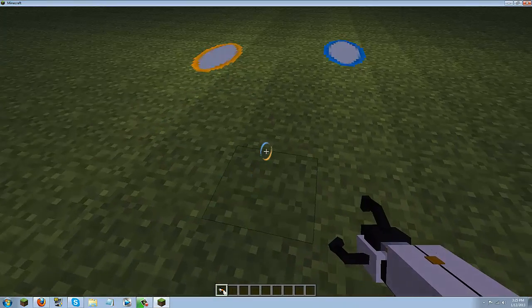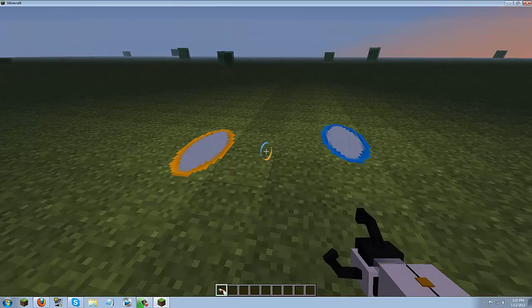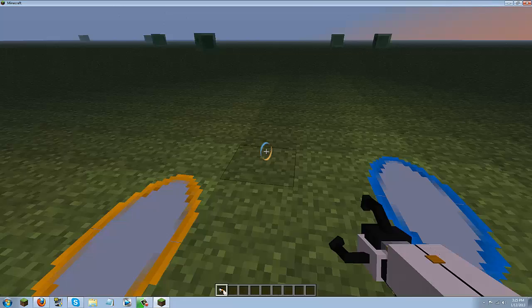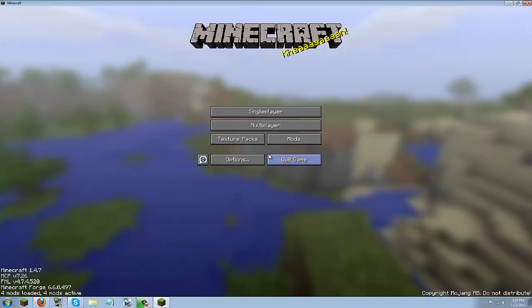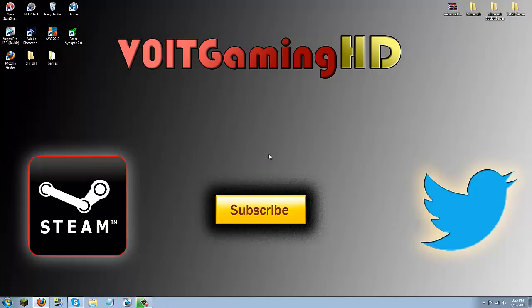But that is all I have for you guys. If you are interested in me doing another mod tutorial you can leave that in the comment section below. And if you would like to subscribe you can click this big yellow button on my desktop right here. There will be a link to subscribe.